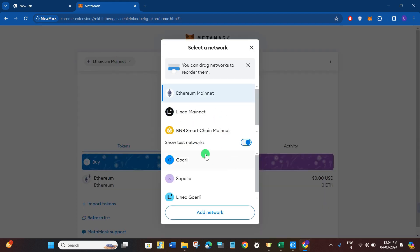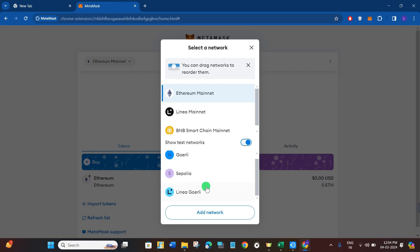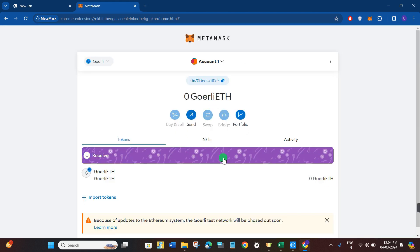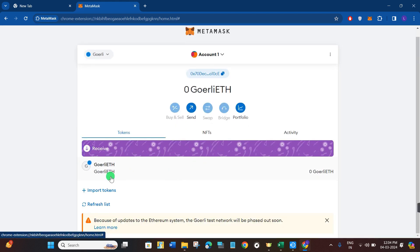As you can see over here, now it is showing you Goerli test network. So in order to select it, you simply need to tap on it and then you will be landed over here.